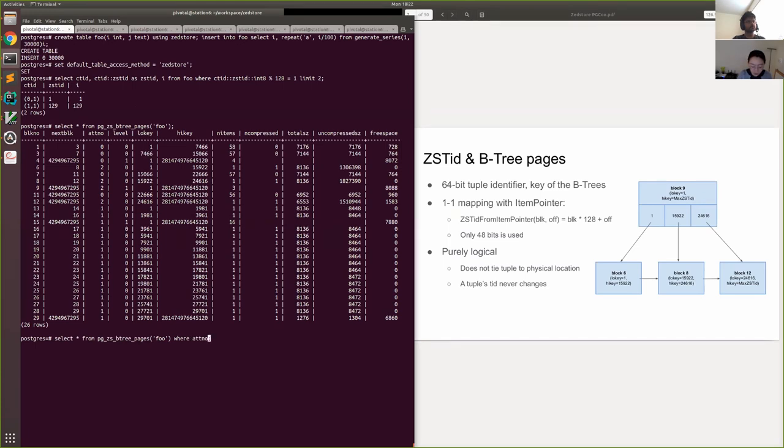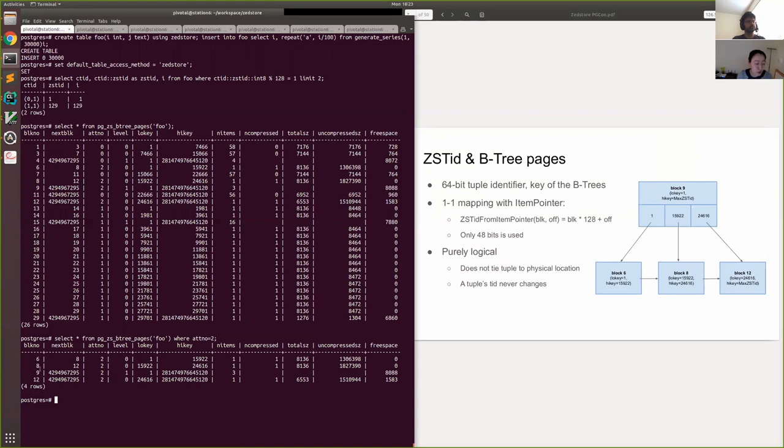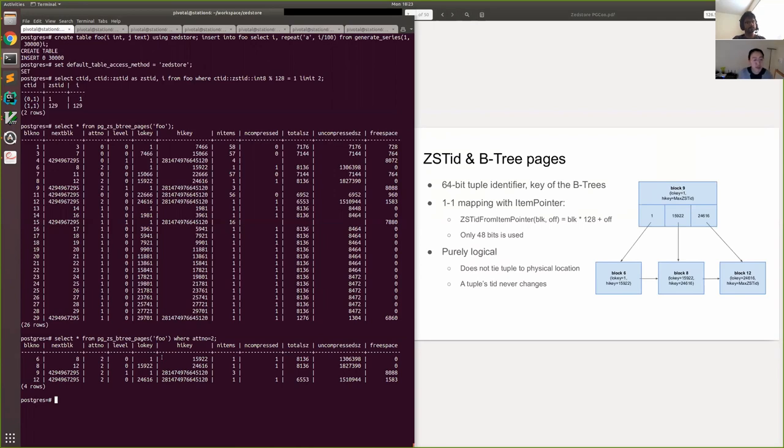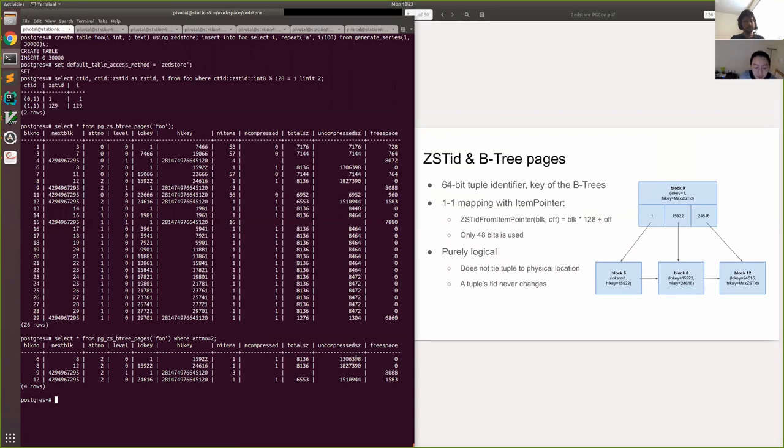So you can see there's B-tree blocks for attribute number zero, which is for the TID tree, and then attribute number one and two. And these are the information we read from the special space of a B-tree page. So now let's just look at attribute number zero. Let's just look at one attribute for simplicity. So this maps to what I have in this diagram. You can see block number nine is the root block, covers all the TIDs, and then it has three children, block number six, eight, and twelve.